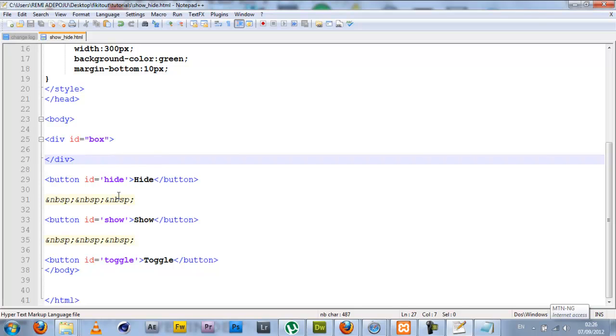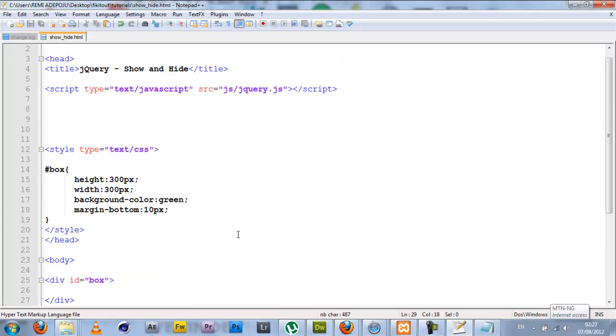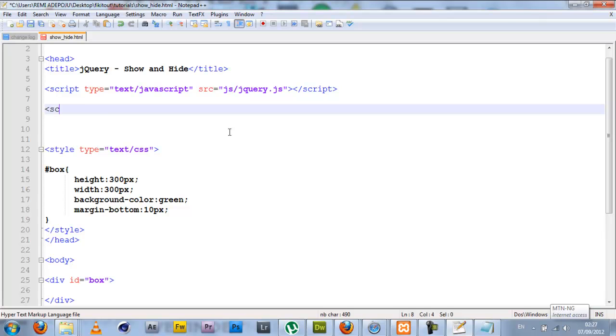I have the box here which is just an empty div and these are my three buttons. My hide button has an ID of hide, my show button has an ID of show, and my toggle button has an ID of toggle. It's important that you have IDs on this or classes because that's what you're going to be using to access these three buttons.